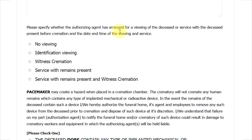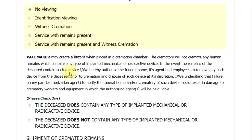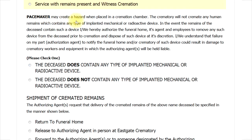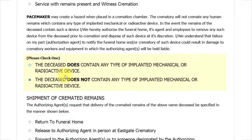Please select one of the next options regarding viewing of the deceased and your desires for a service. If the deceased has a pacemaker or other implanted device, it must be removed before cremation. It is a significant risk to the crematory for any pacemaker or other similar device to be left in the deceased. Please let us know if the deceased does or does not have such a device still implanted.